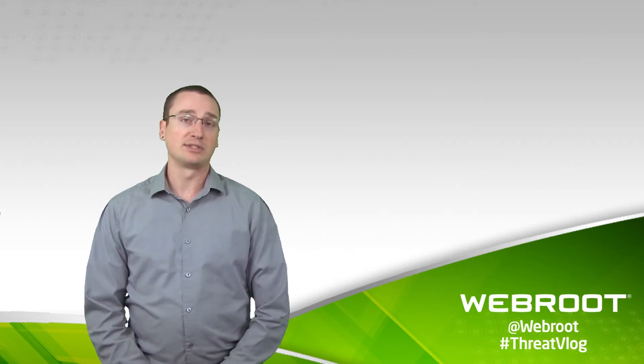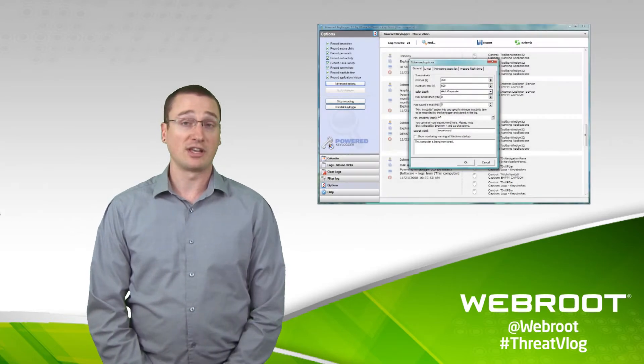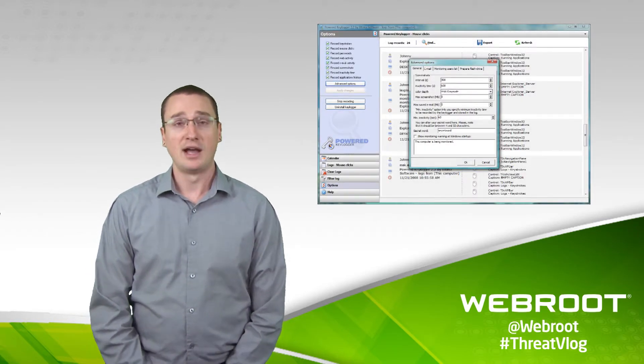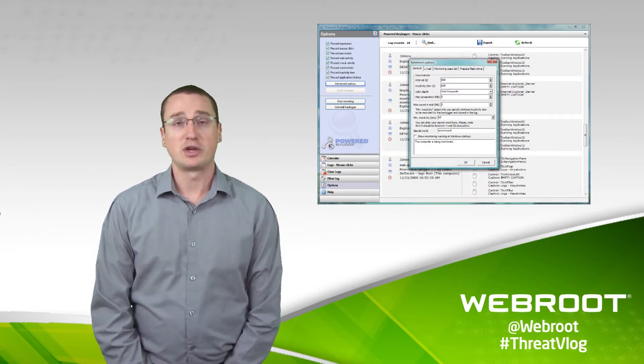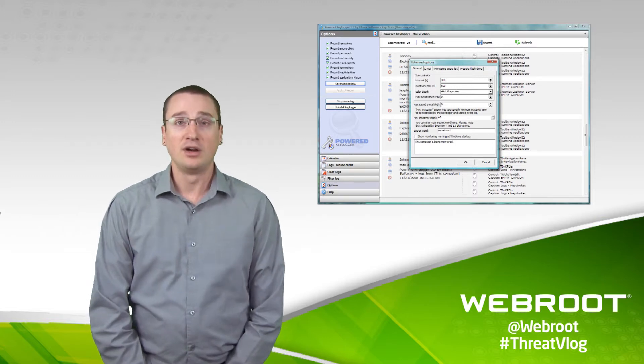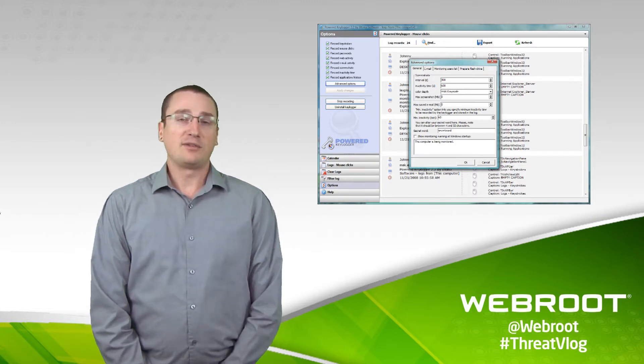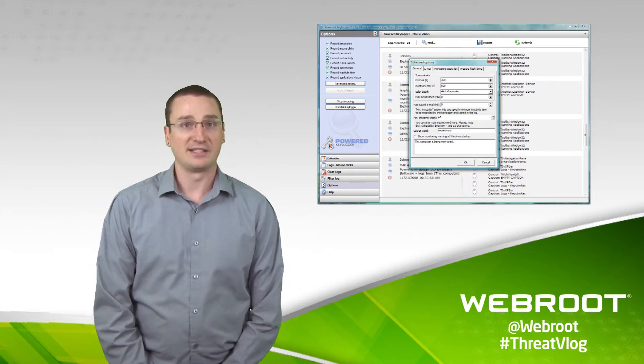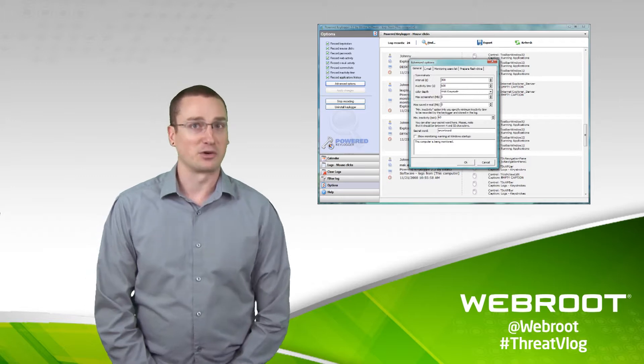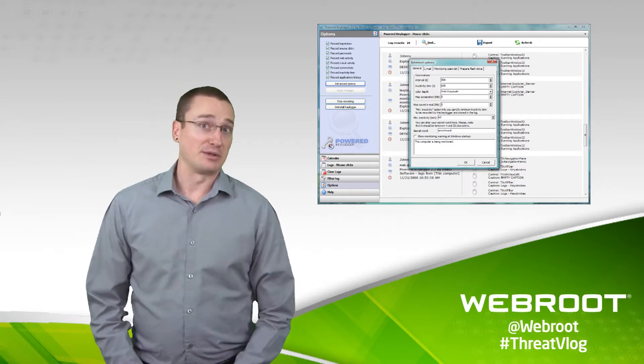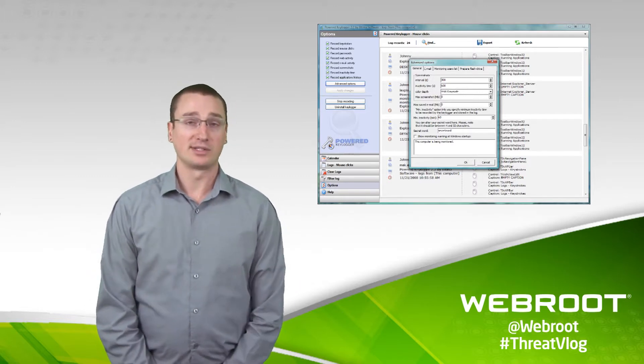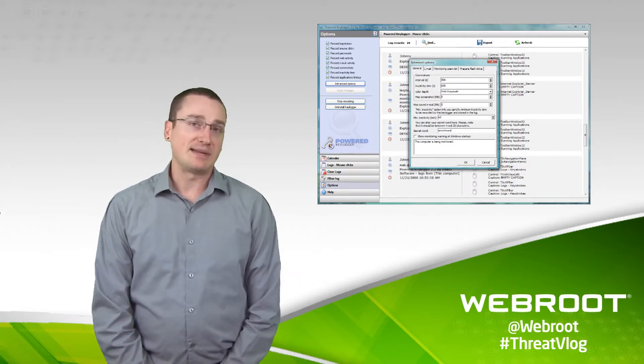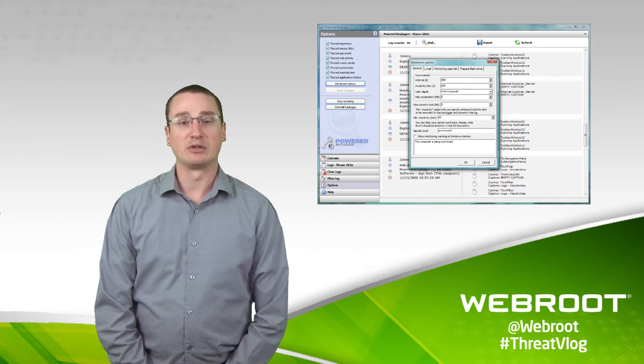We typically will see commercially available system monitors, which are applications that you can buy either online or in the app store. These often masquerade themselves as either a spouse watcher, or a family tracker, or some type of tool to help you keep tabs on someone remotely.